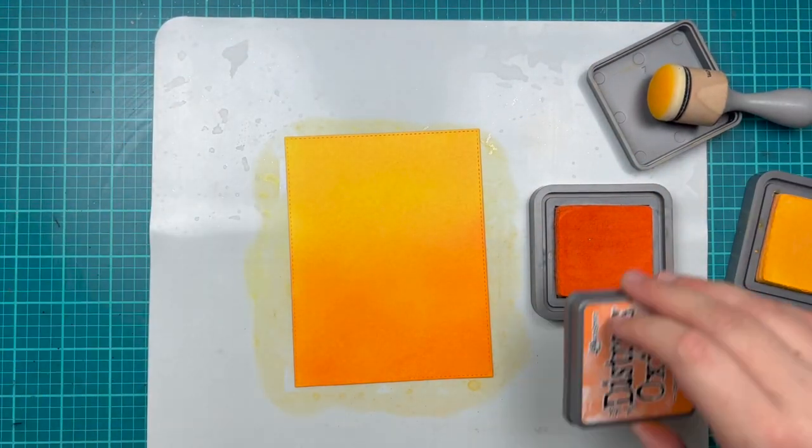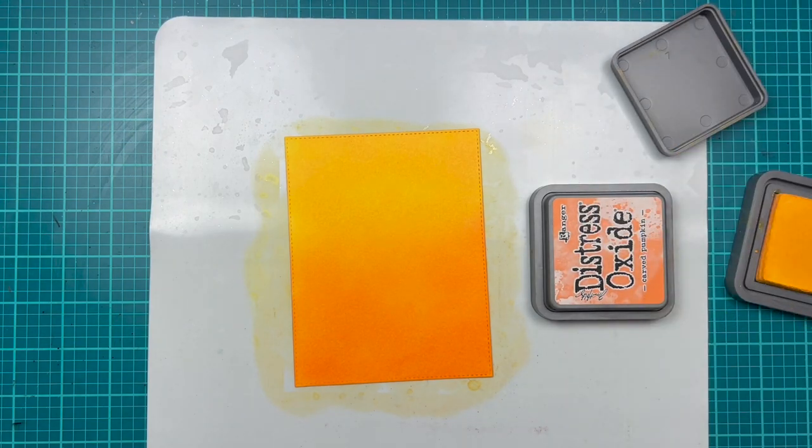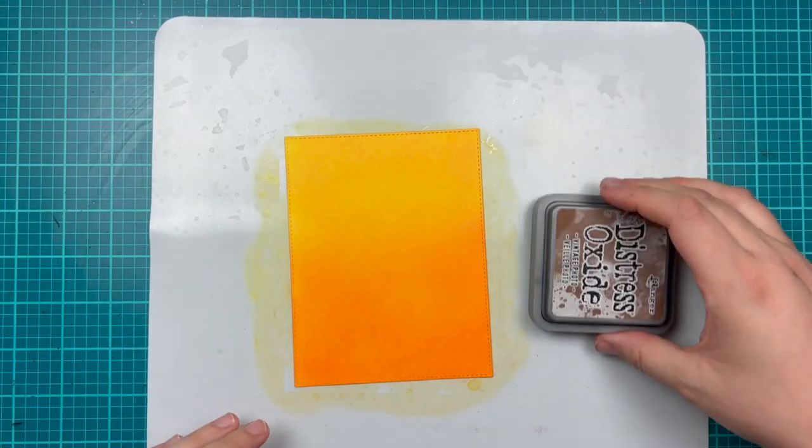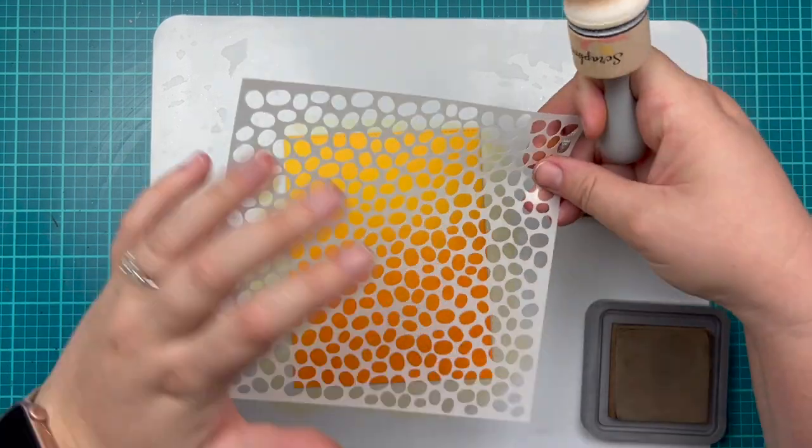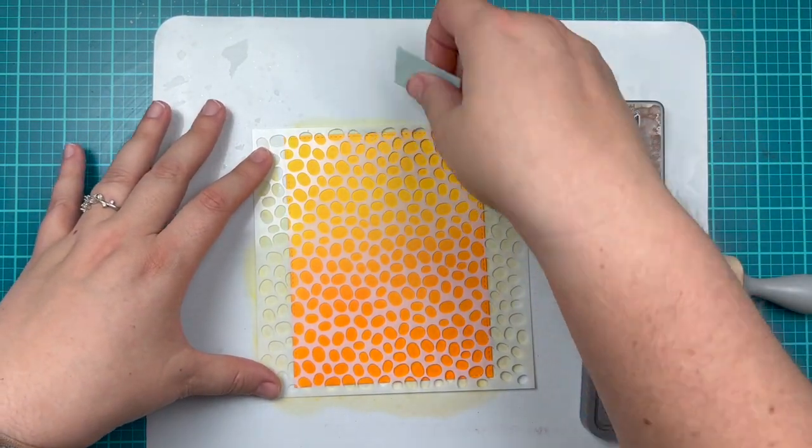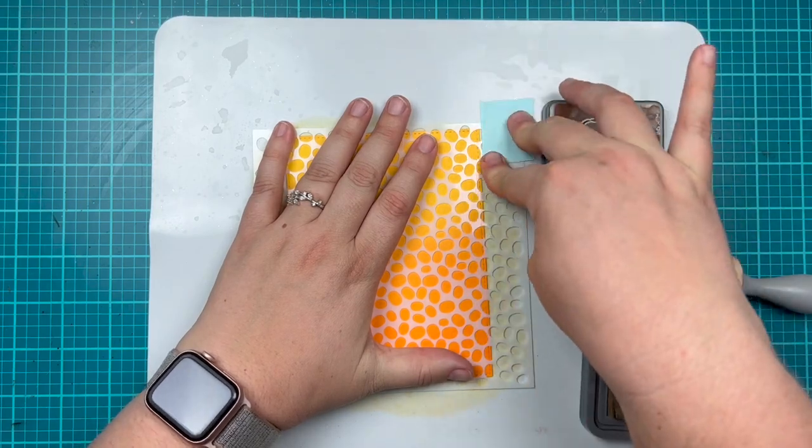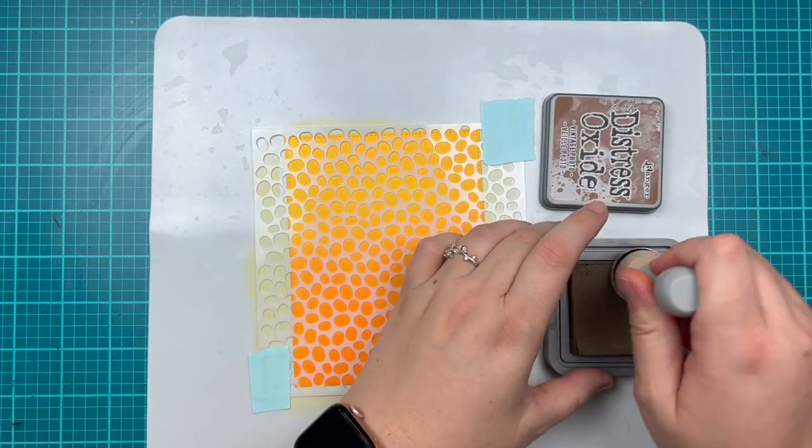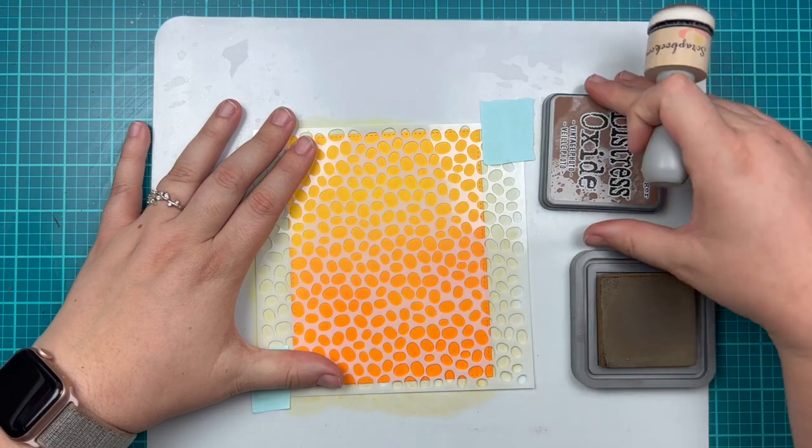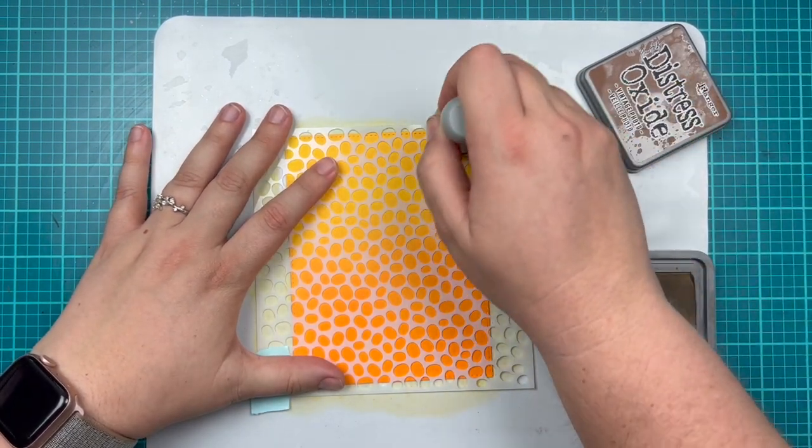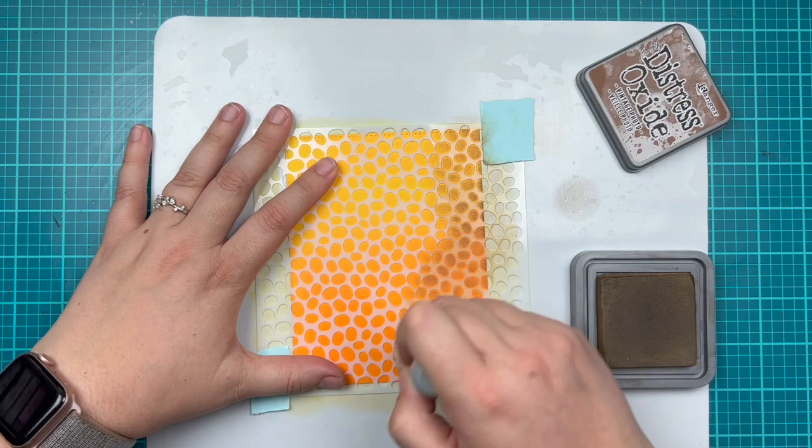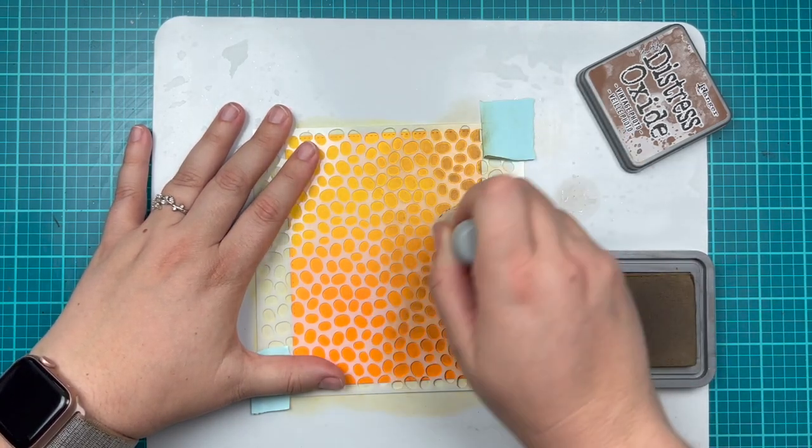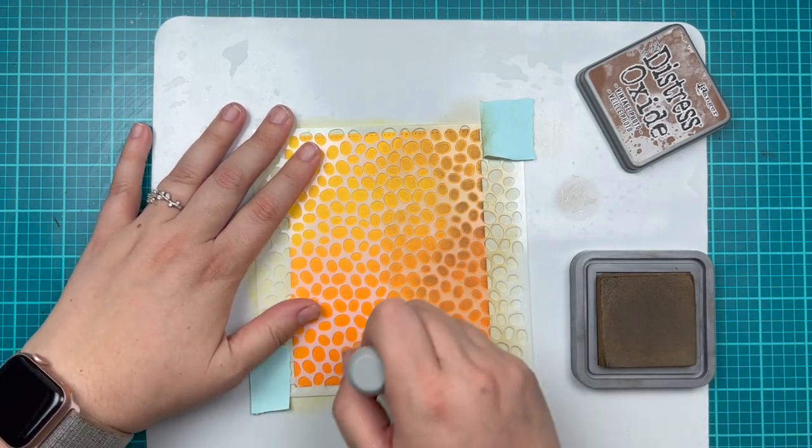Once I'm happy with how those two colors look, I'm going to grab my bean scene stencil and use vintage photo to add some brown to my card. I put that stencil on top of my cardstock, grabbing that tape to help me keep the stencil in place. Then I'm going with a very light touch and adding some of this vintage photo distress oxide on top of the stencil and on top of my orange and yellow background.